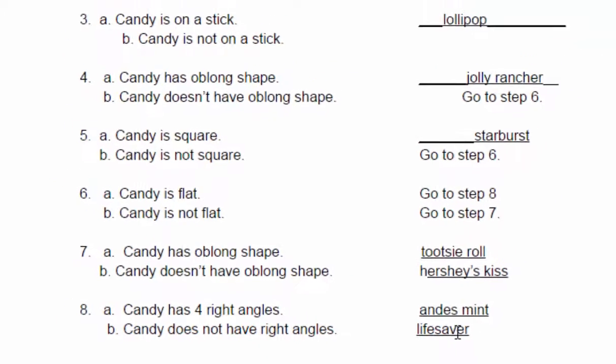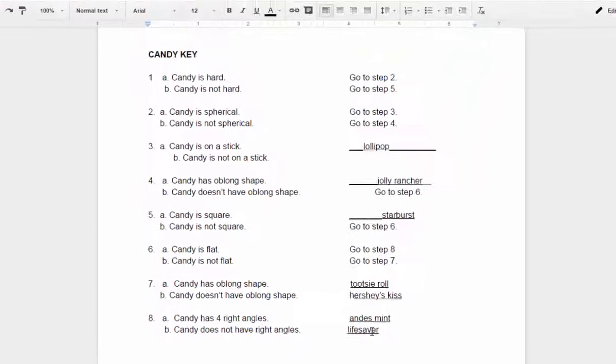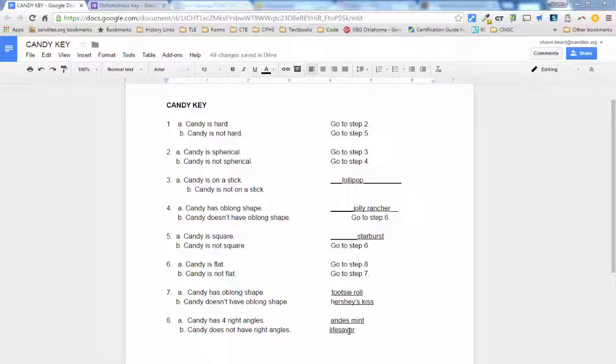So it's basically just an identification system. So we can learn the name of something like in nature, for instance, if you find a bug and you're not sure what kind of bug it is, you can use a dichotomous key to identify it.